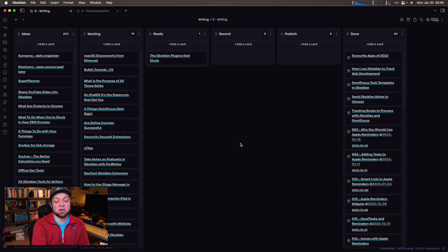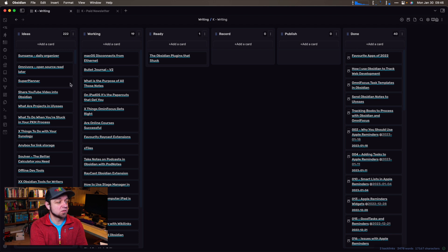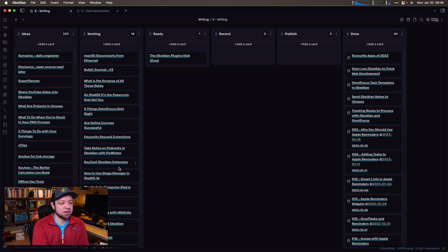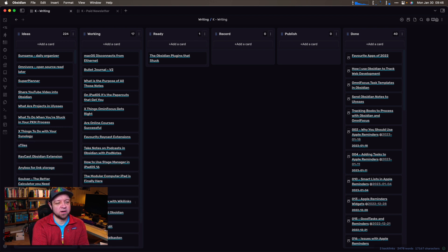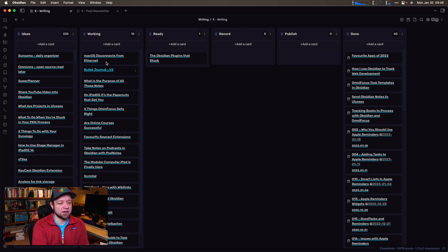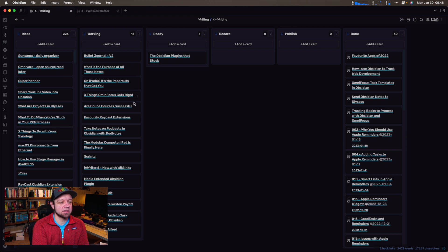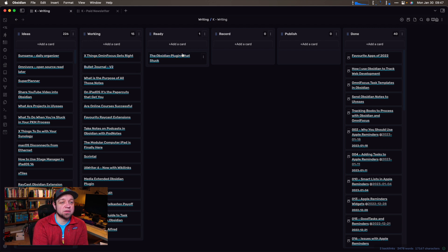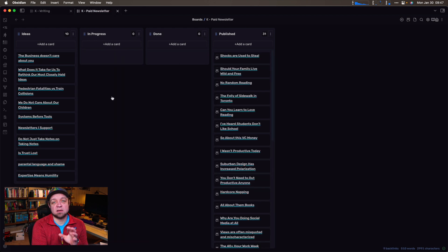Next up is the Kanban plugin. What we're looking at is literally the Obsidian plugins that stuck — I've opened up my notes on a second screen. This is kind of how I work on things. Here are the things I'm working on — actually this is way too much. There's a bunch of things I'm not actually working on right now. Something I am working on is the things that OmniFocus gets right and the Bullet Journal V2 — their second version of the hardcover notebook. This is the one I'm actually working on right now because I'm recording it as we talk. I use Kanban to organize the writing ideas I have.